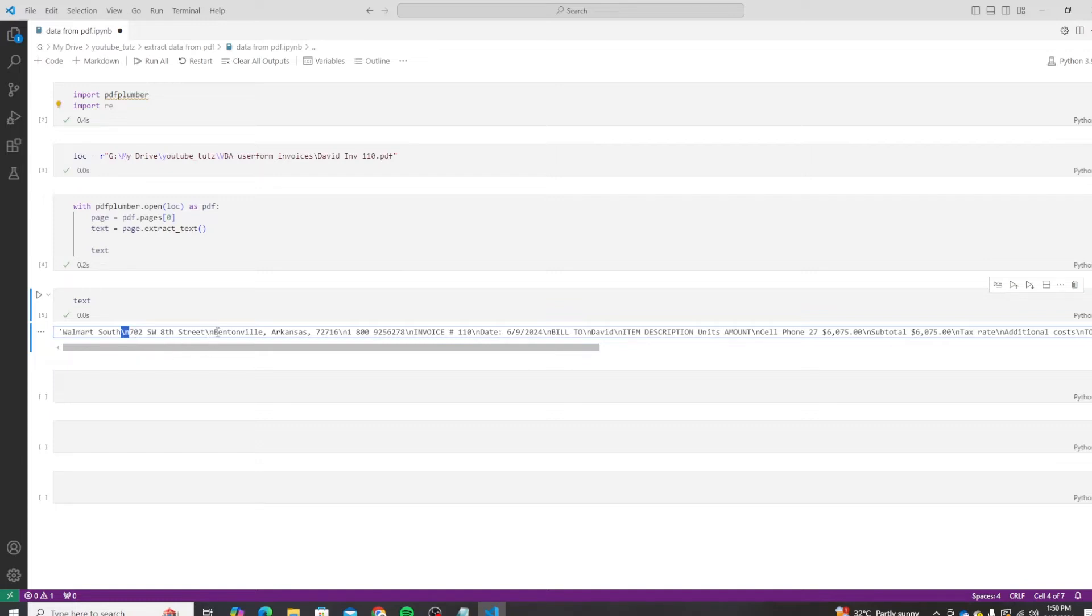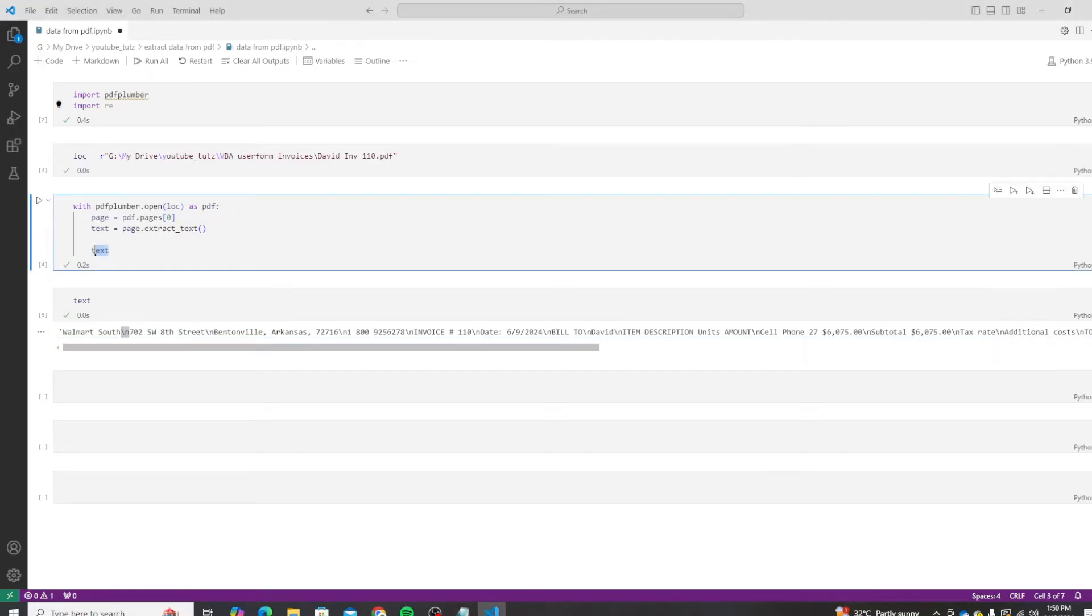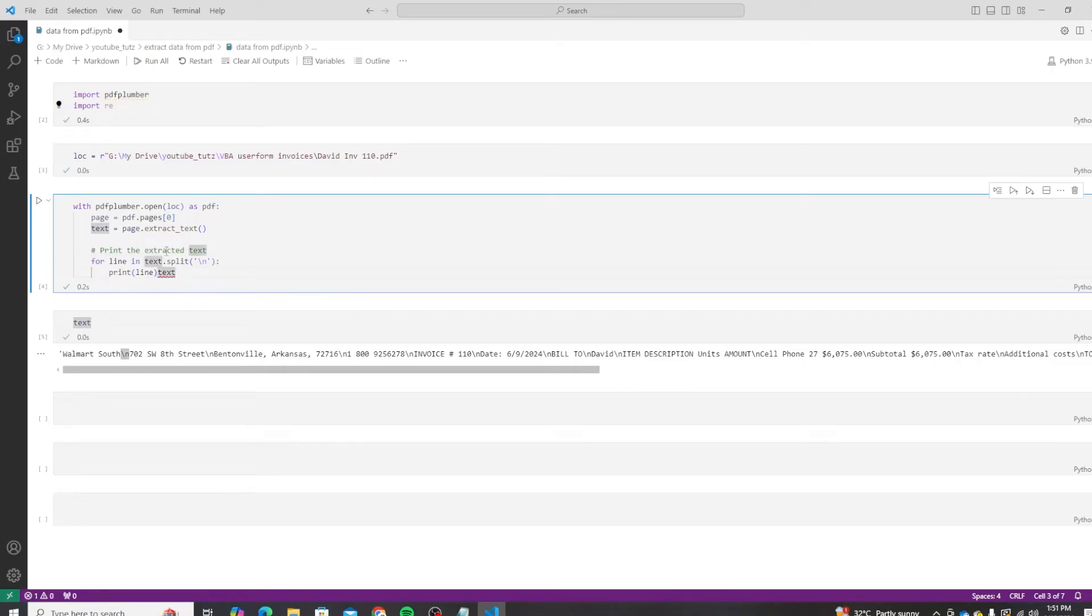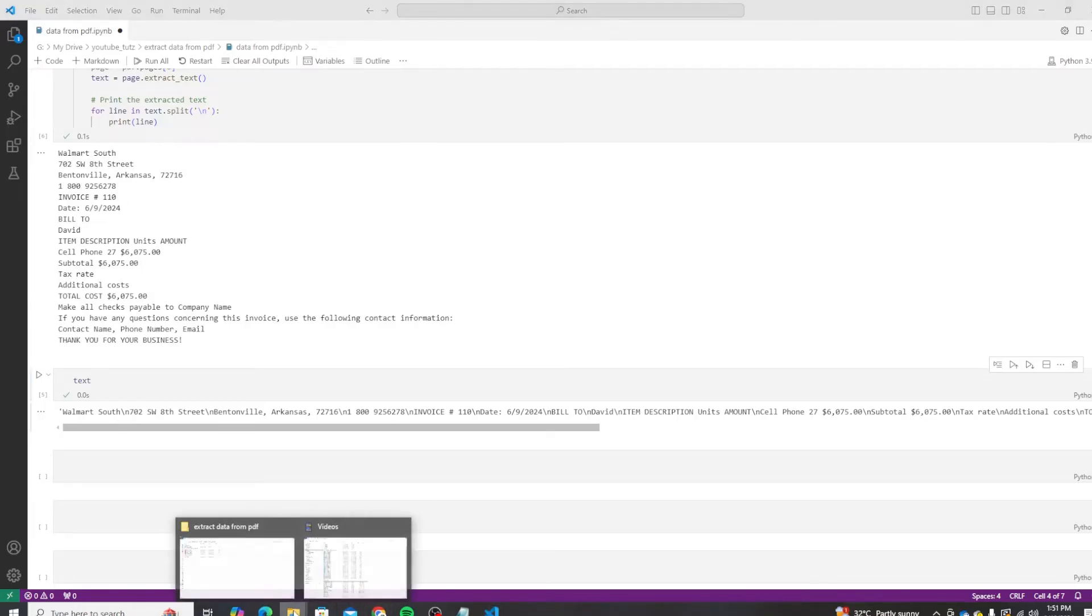So each time it appears, it means that it is being moved to a new line. Next, we will print the extracted text by splitting by line character. But that will give us just one line for each item. So let's modify this and add a print option. Let me format this a bit. Let's run this.